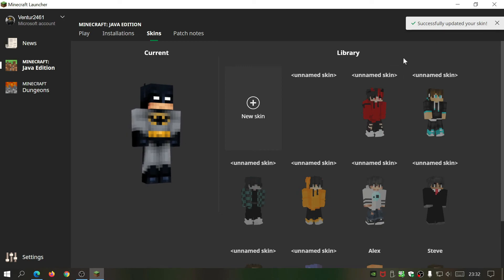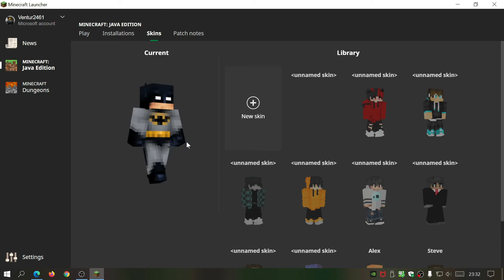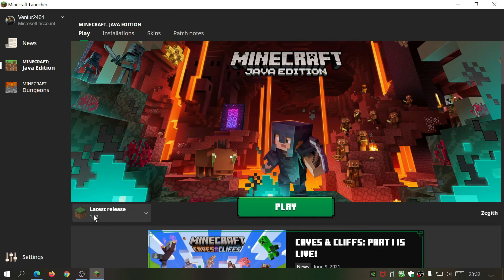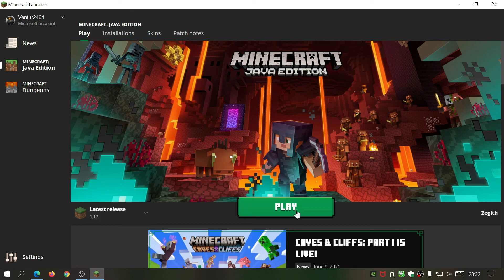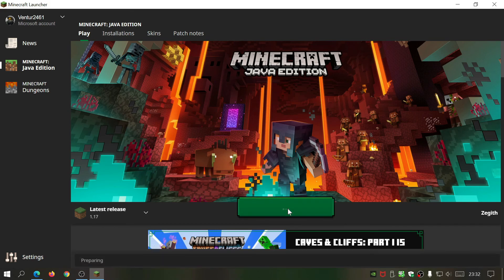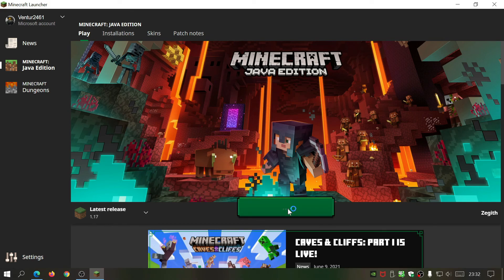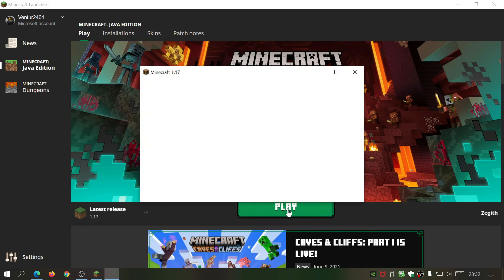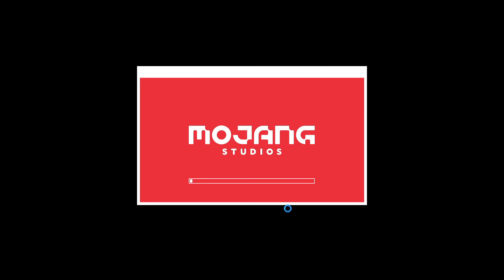On the top here it says 'successfully updated your skin'. Now just click on play, go back into the game, click on play again, and wait for that to load up.